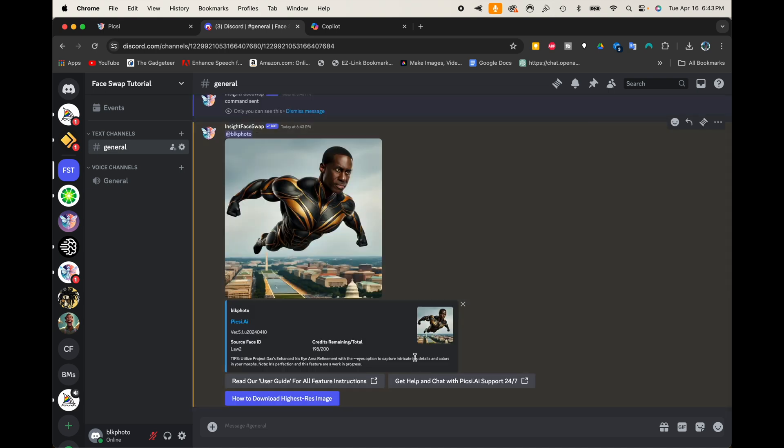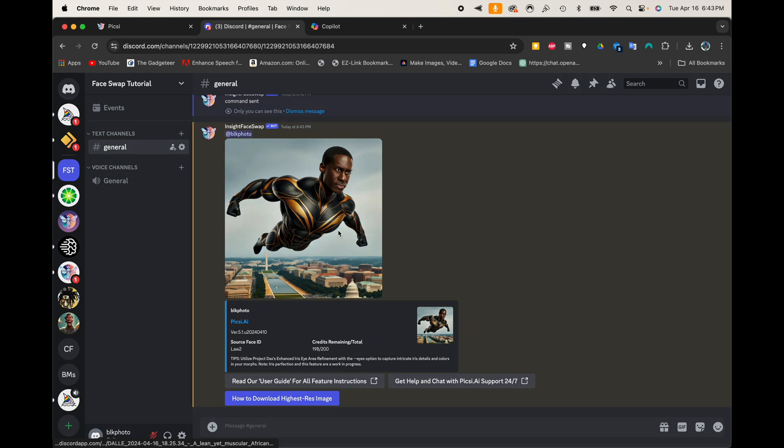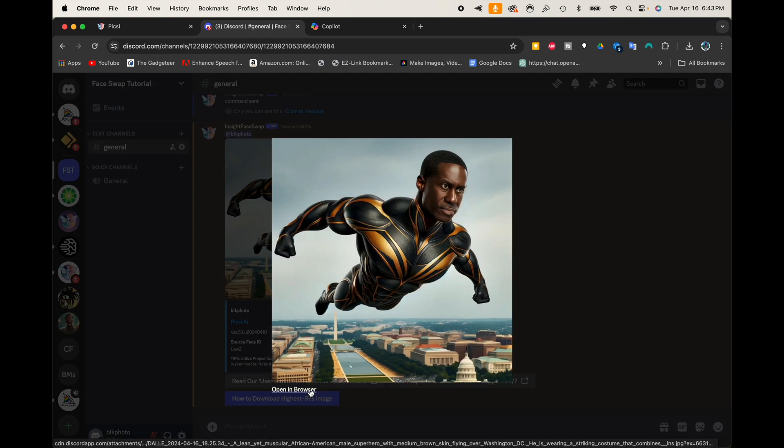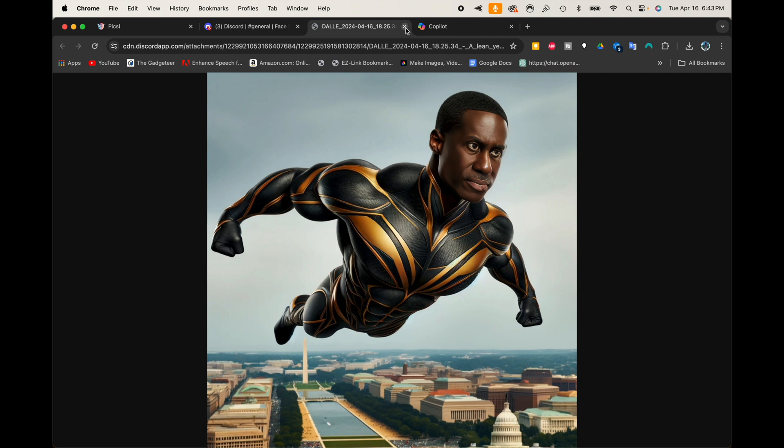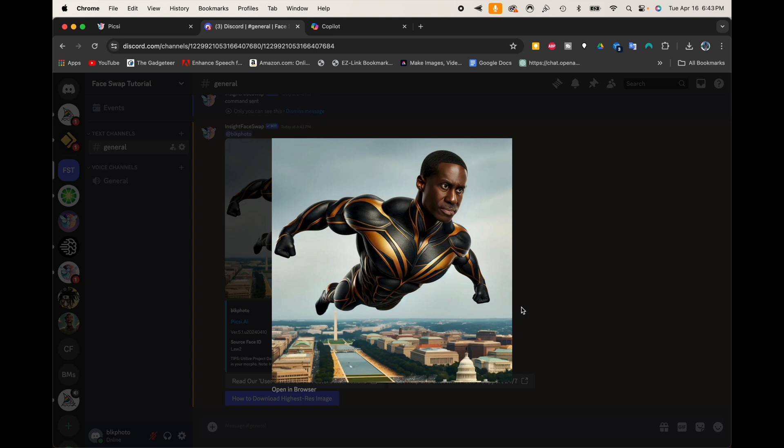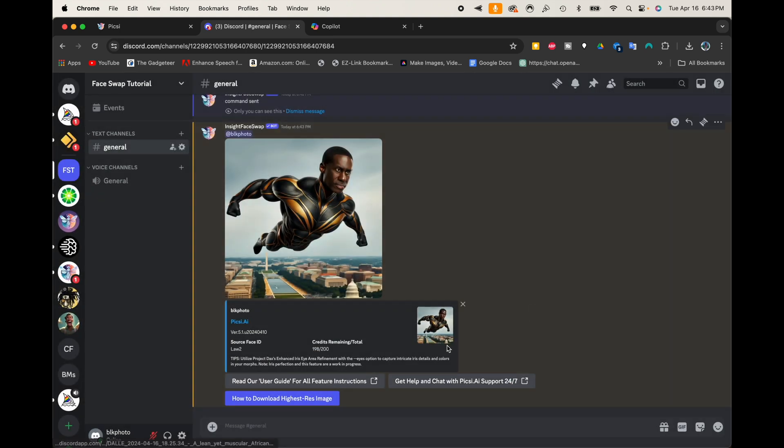It's going to take just a few moments here. And boom, just like that, it has swapped out the face. And now I'm a superhero. Just like that. So now if it's not perfect, you can always go back and do it again. But that is the gist of it. That is how it works.